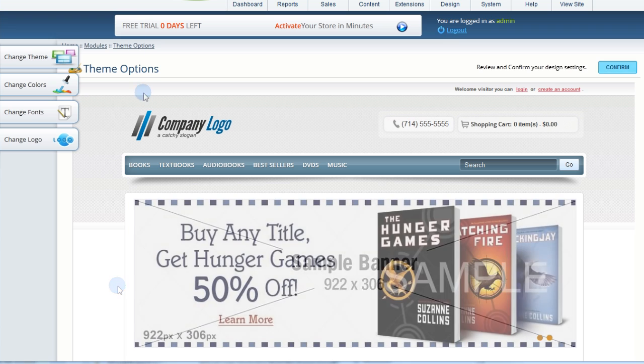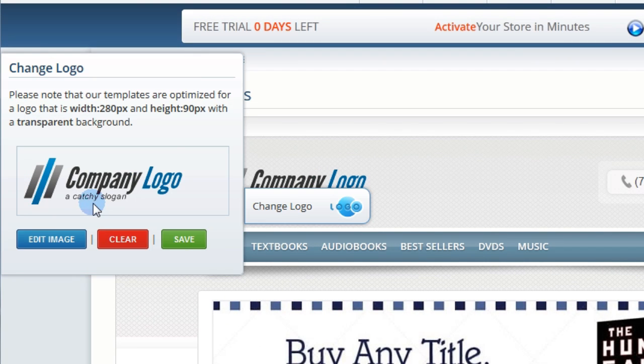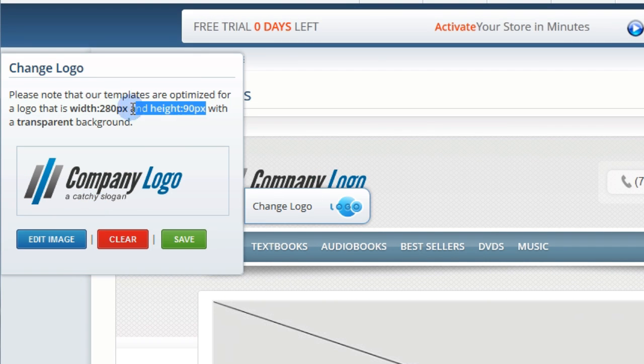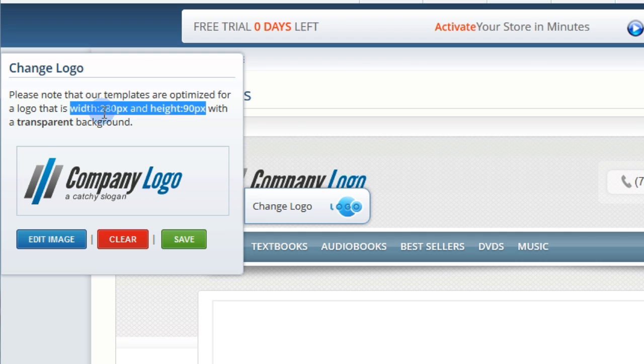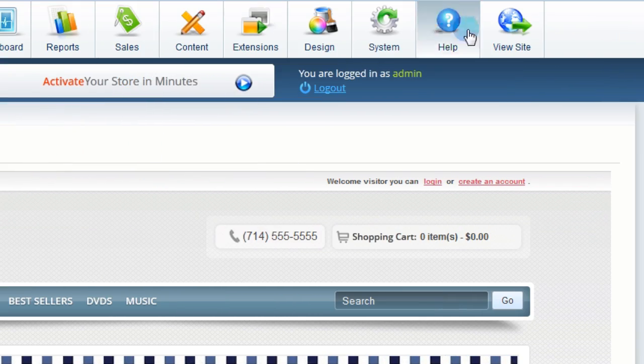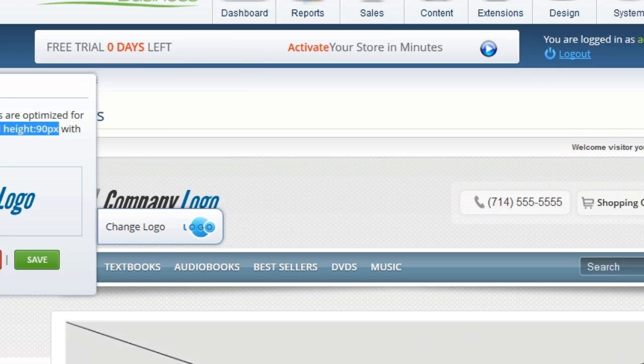Now let's upload your logo. Click on Change Logo and you'll see the recommended dimensions are 280 pixels wide by 90 pixels tall. If you don't have a logo, feel free to contact customer support for assistance.